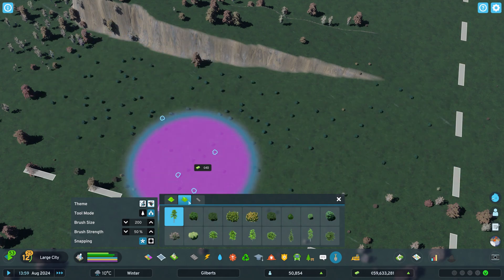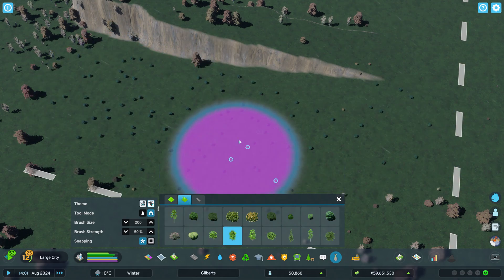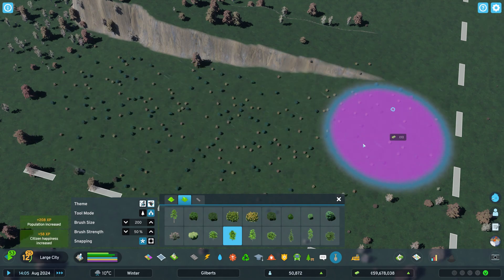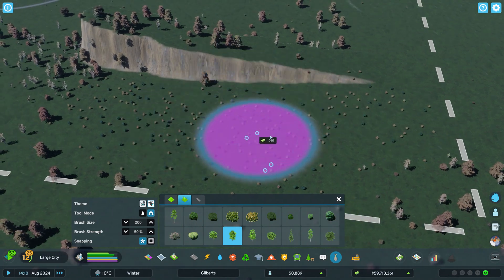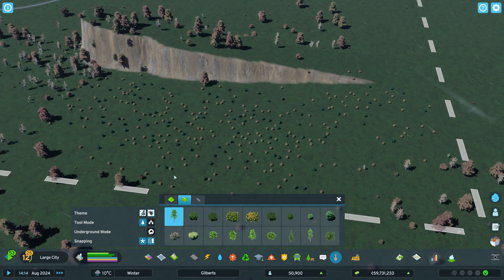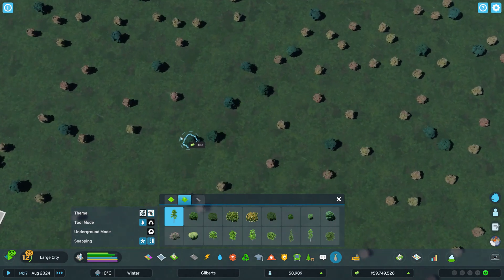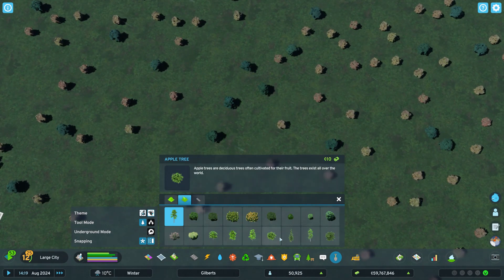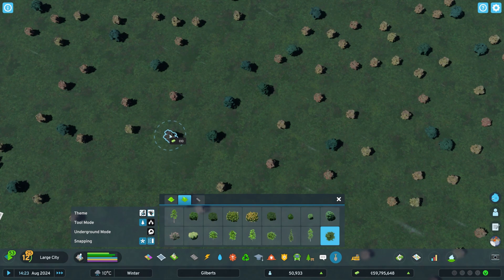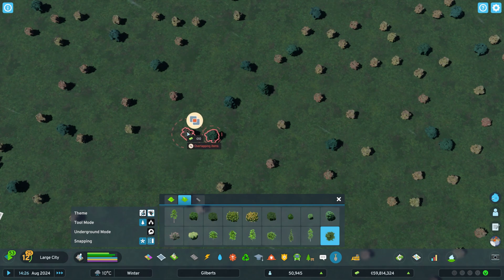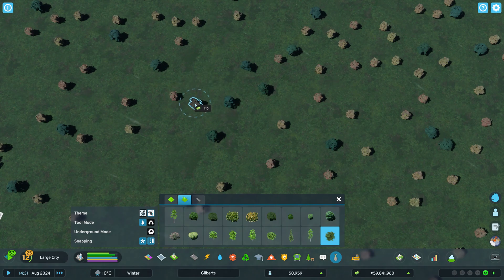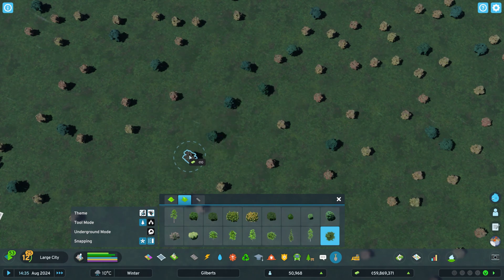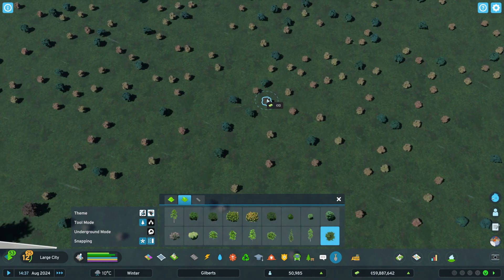Now the thing about trees in Cities Skylines 2 is they take time to grow. They take at least a year of game time to reach full size, which means that when you plant them, they're tiny. But when you're planting an individual one, you can see there is a little outline around it, and that is how big the tree will get when it is full size. You can't plant it too close to other trees because when they grow full size, they will fill that space. That's one way you can tell how much space the trees are going to take.